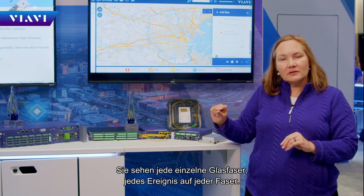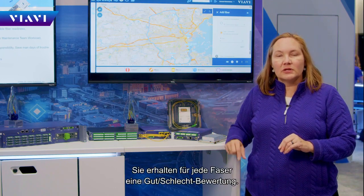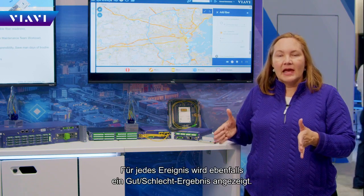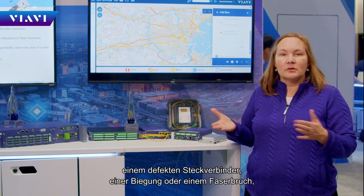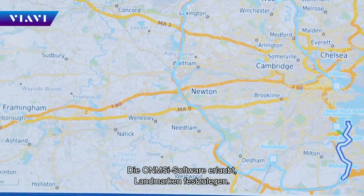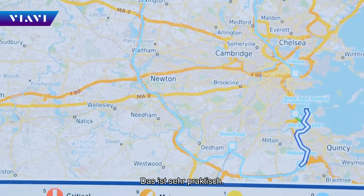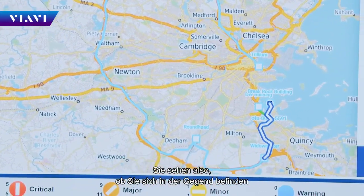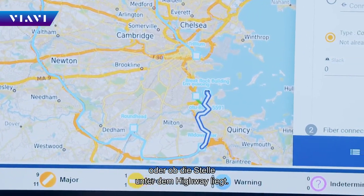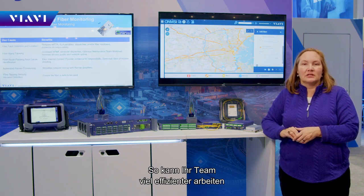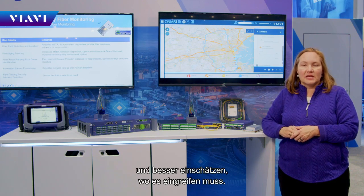You can see every single fiber and every event on every fiber, getting a pass/fail grade for each fiber and for each event — whether it's a bad splice, a bad connector, a bend, or a break — and localize it to a particular location in your network. The OWNMSI software allows you to set up landmarks, so you can say you're just around the corner from a particular landmark or going underneath a highway, making your team much more efficient.